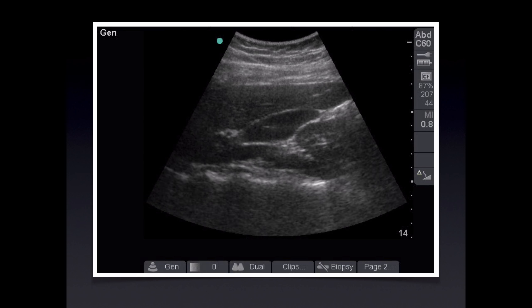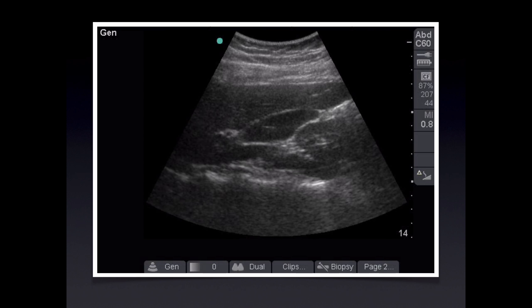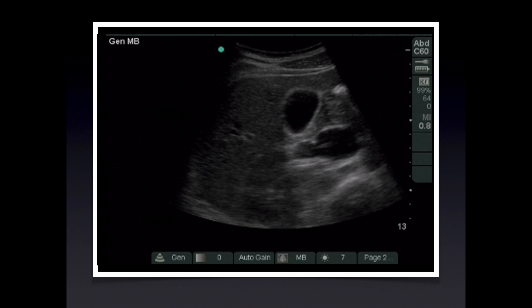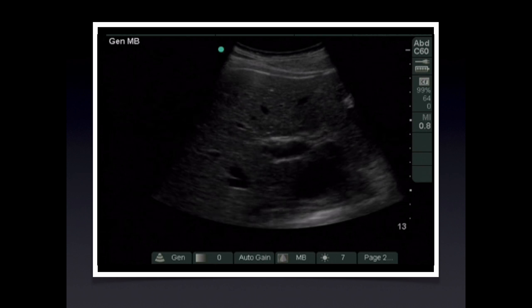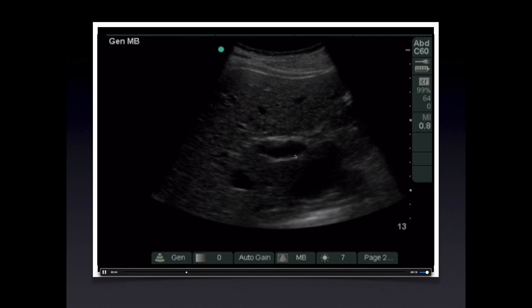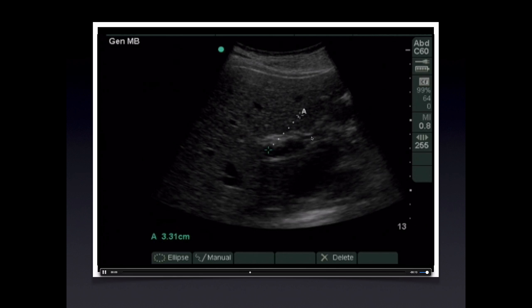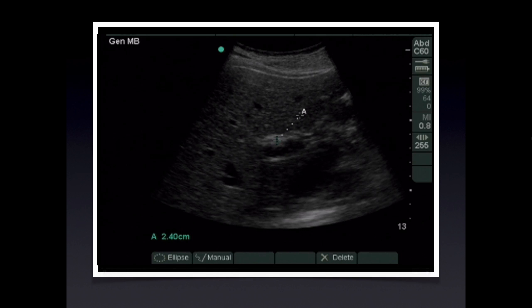We evaluate the patient for the presence of a sonographic Murphy sign by simply pressing down with the transducer immediately above the gallbladder and asking the patient whether this elicits pain. After the gallbladder is evaluated, the common bile duct is identified and measured to finish the right upper quadrant scan. The portal vein serves as the major landmark for its identification. This clip shows a gallbladder fossa sweep in transverse plane, moving more and more superior until the portal vein comes into view, then the image is frozen when the common bile duct is seen just anterior to the portal vein and it is measured inner wall to inner wall.